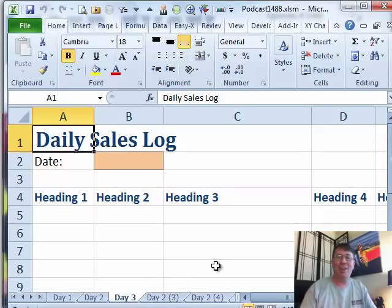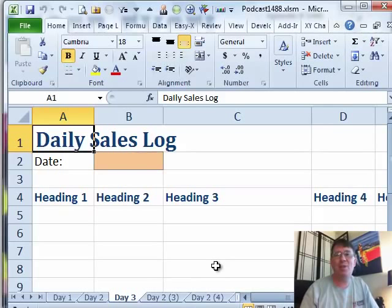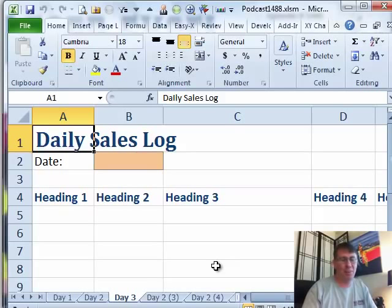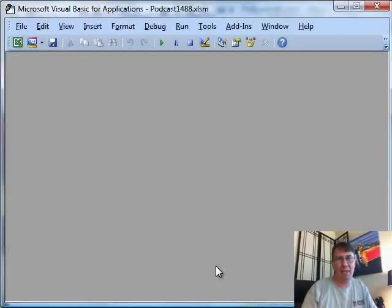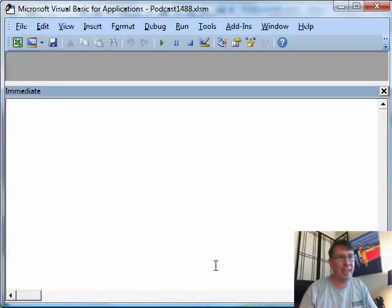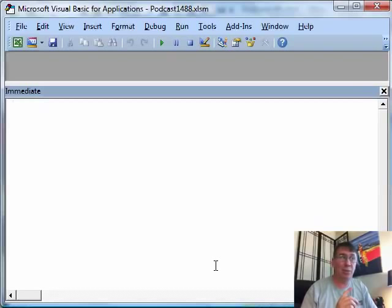I know a lot of you don't like VBA, but this one is just so flat out simple. Alt-F11 to get to VBA, Ctrl-G as in girl to get to the immediate window.